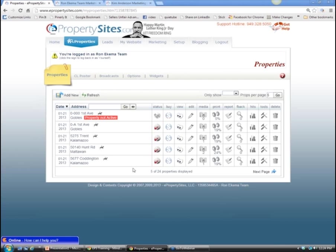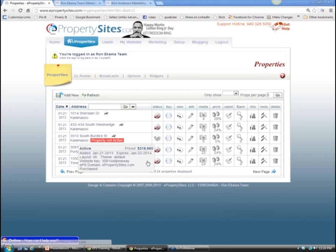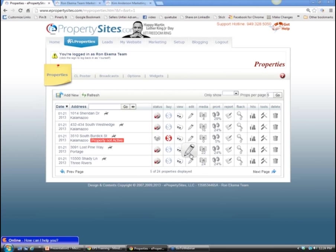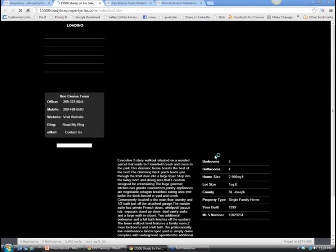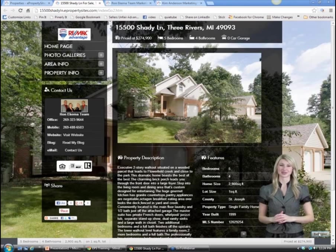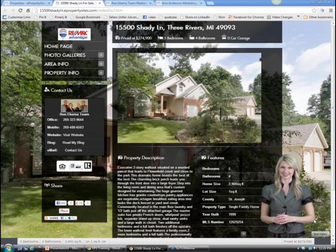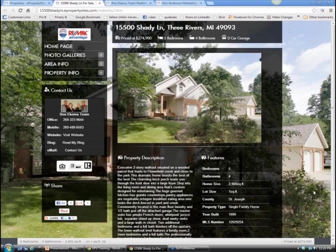Let's take a look at one of Ron's uploaded properties by clicking the eyeballs. The property site has a full-screen background photo and there's a spokesperson who appears on screen. The first picture fills the entire background, which looks really nice. This is actually beautiful - your sellers are going to love this. You'll want to take this URL and let your sellers know that this is their property website.